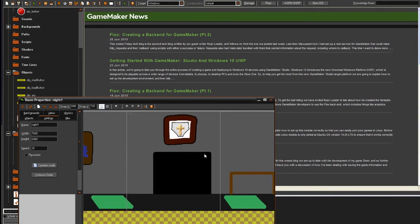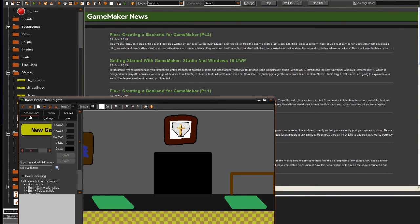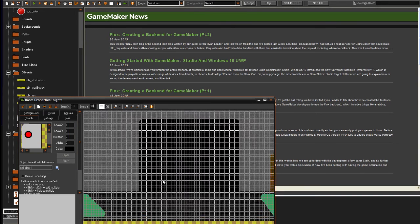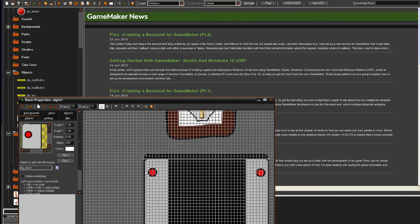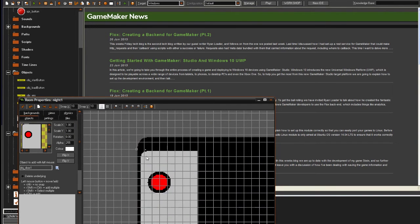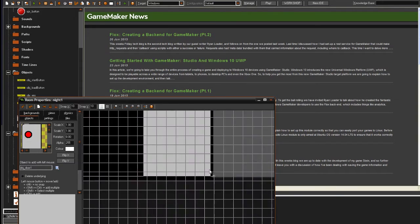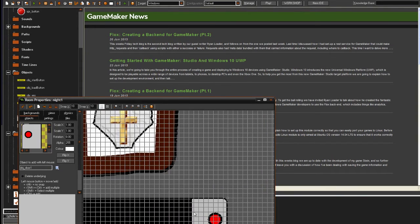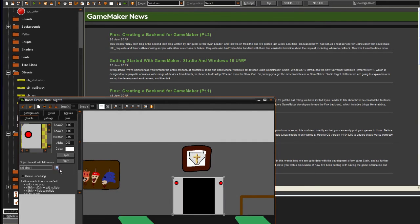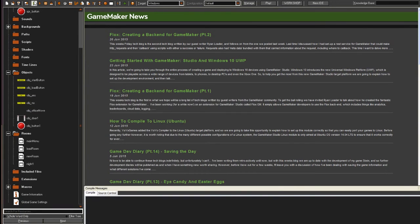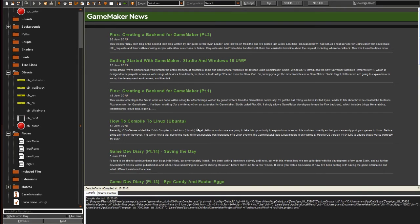You should probably turn down the snap here, because it's way too big — I'm going to set it to 10. Now I think we should be able to place the door correctly. Let's put the button right here and then let's play the game.